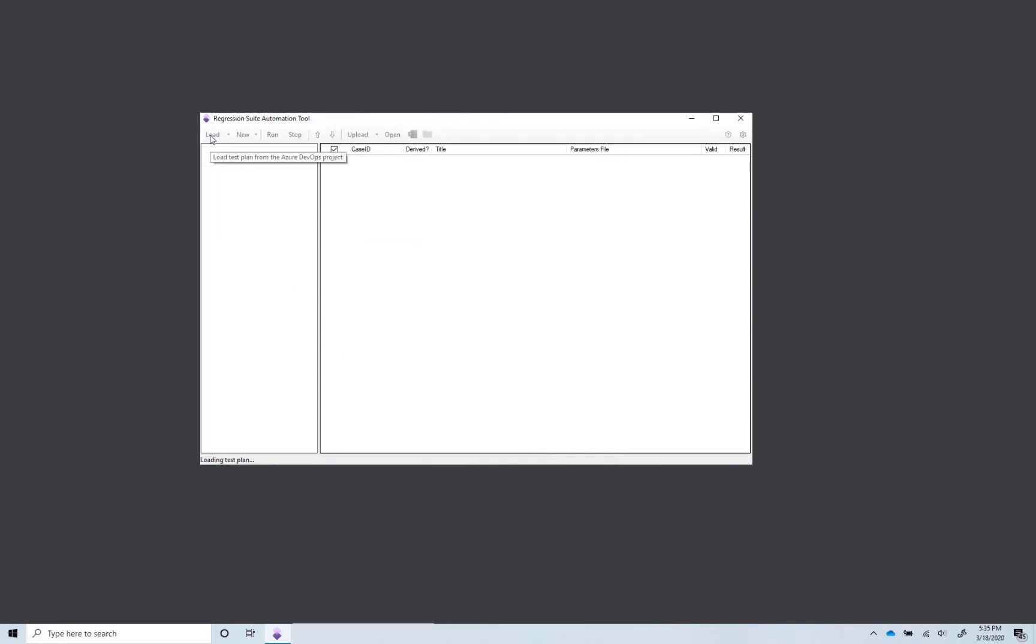Click Load to load your Azure DevOps test plan. Select the test suite you want to work with.